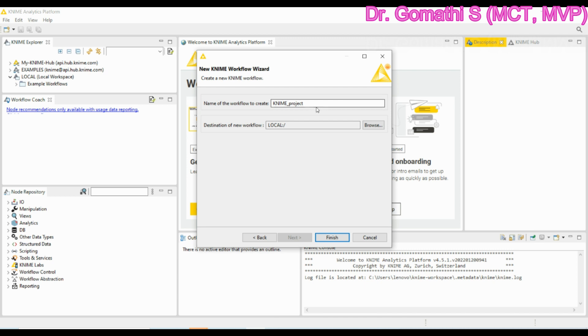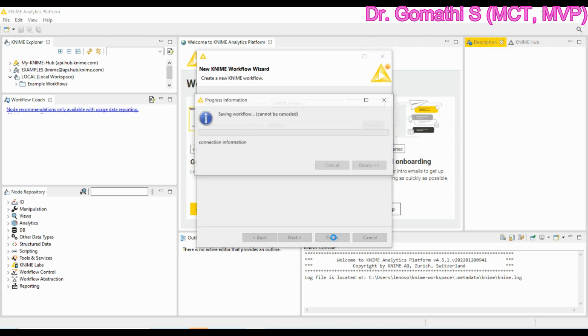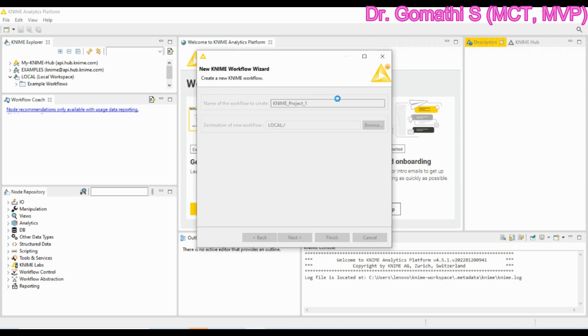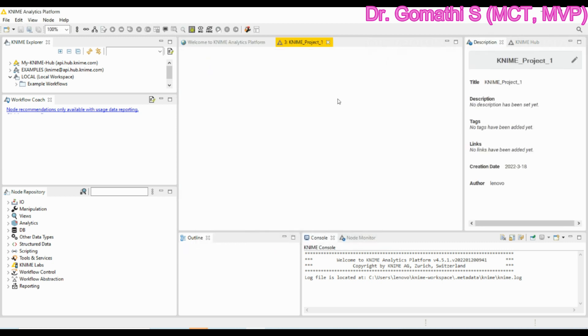You can simply give it a name, like Project One for the first project since we are using the first project. I'm just giving one and it will be stored in where. You can browse the destination workflow or simply you can click finish where it will open up the new KNIME editor. This is how you have to start working with the KNIME.